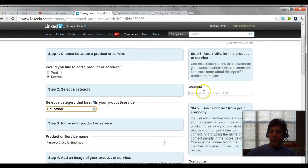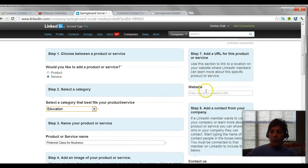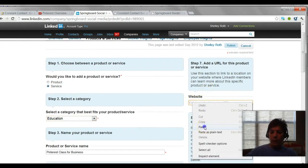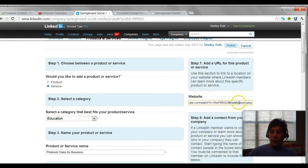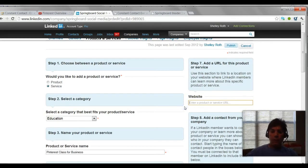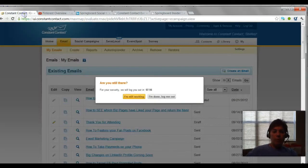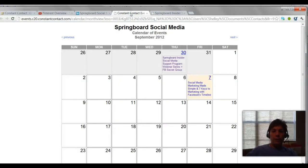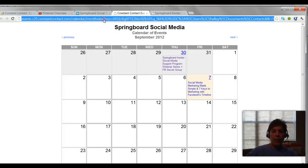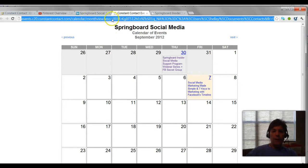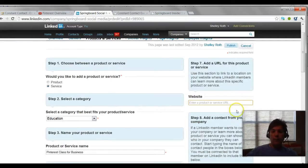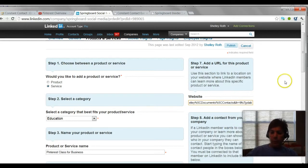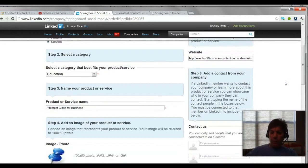Step seven, you can put a website in for this product or service. We could actually put in a link to our calendar or to a YouTube video or whatever we wanted, wherever we wanted somebody to go. So I think what I would probably put is a link to my calendar so that way I get more mileage. But we'll go ahead and copy this calendar link that I have open and we'll put this as the website we want people to go to.